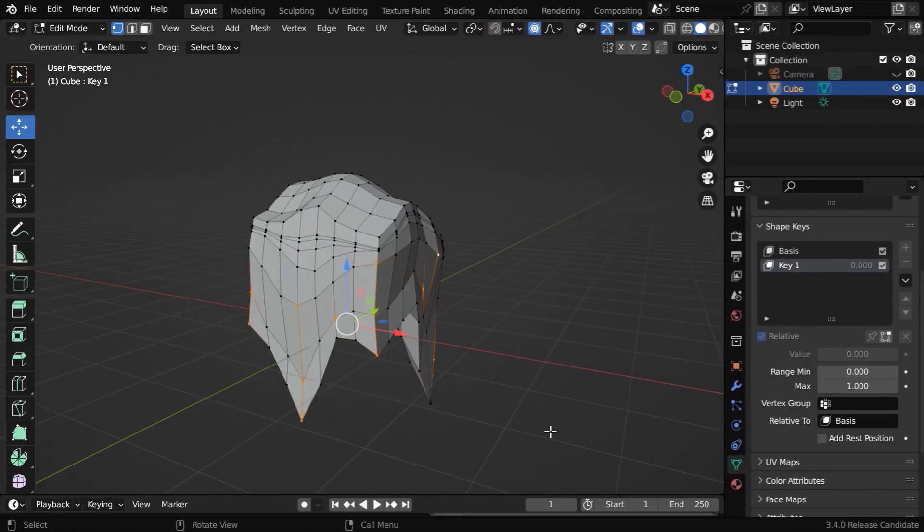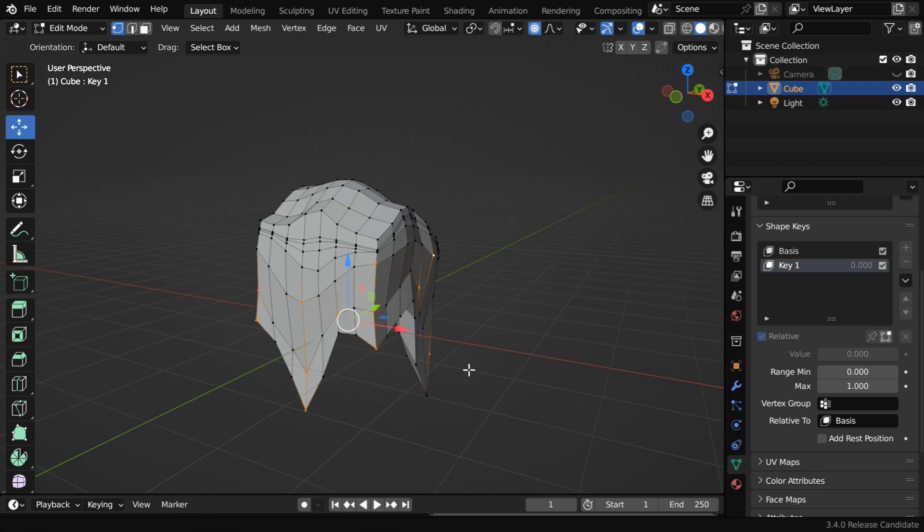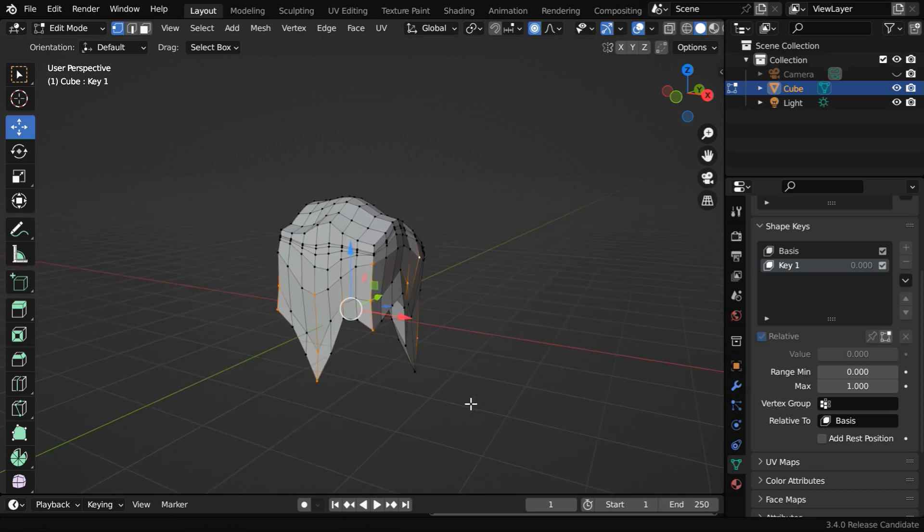Once this editing is complete, our object will look like this. You don't need to be perfect in one go, later we can come back here for further rectifications, if needed.